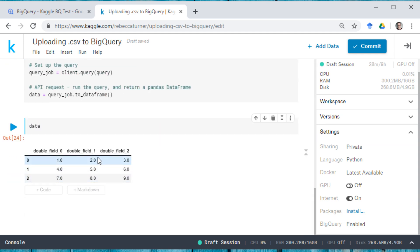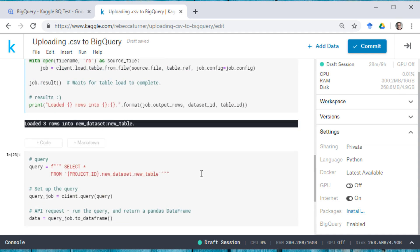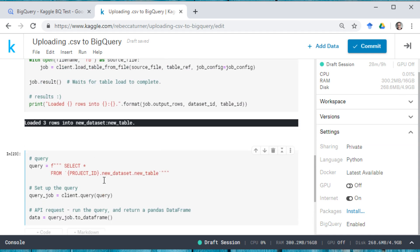So this is data that actually now lives on BigQuery and that I could use for any work on BigQuery. And if you wanted to upload your own CSV files, this is how you would do it.